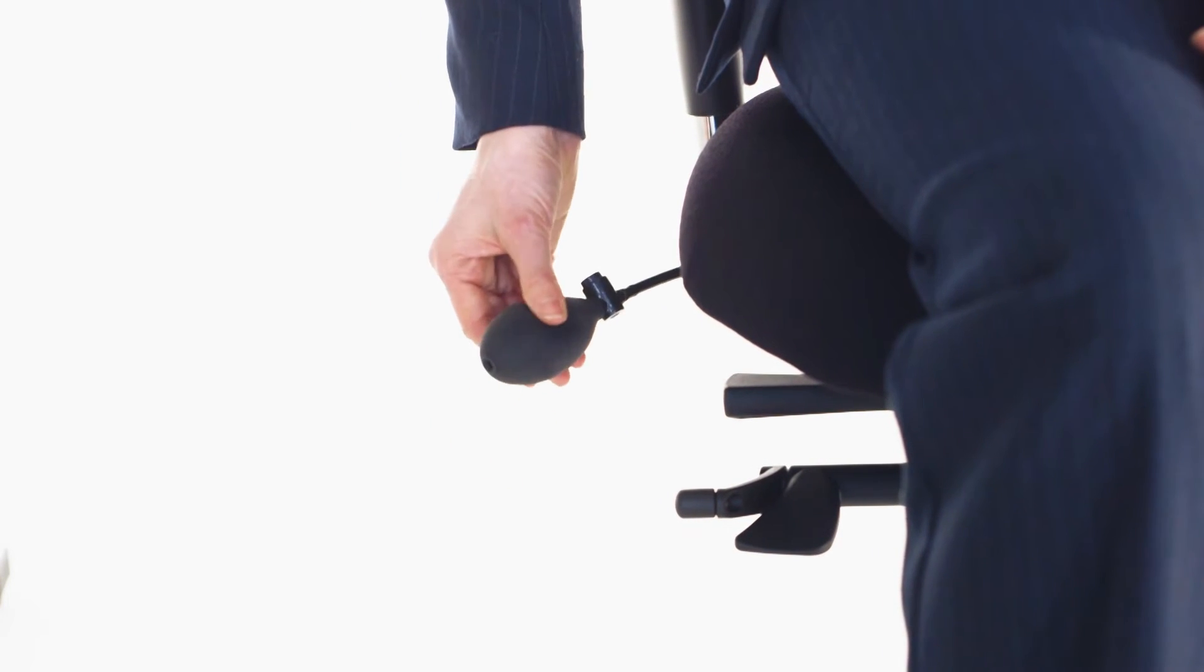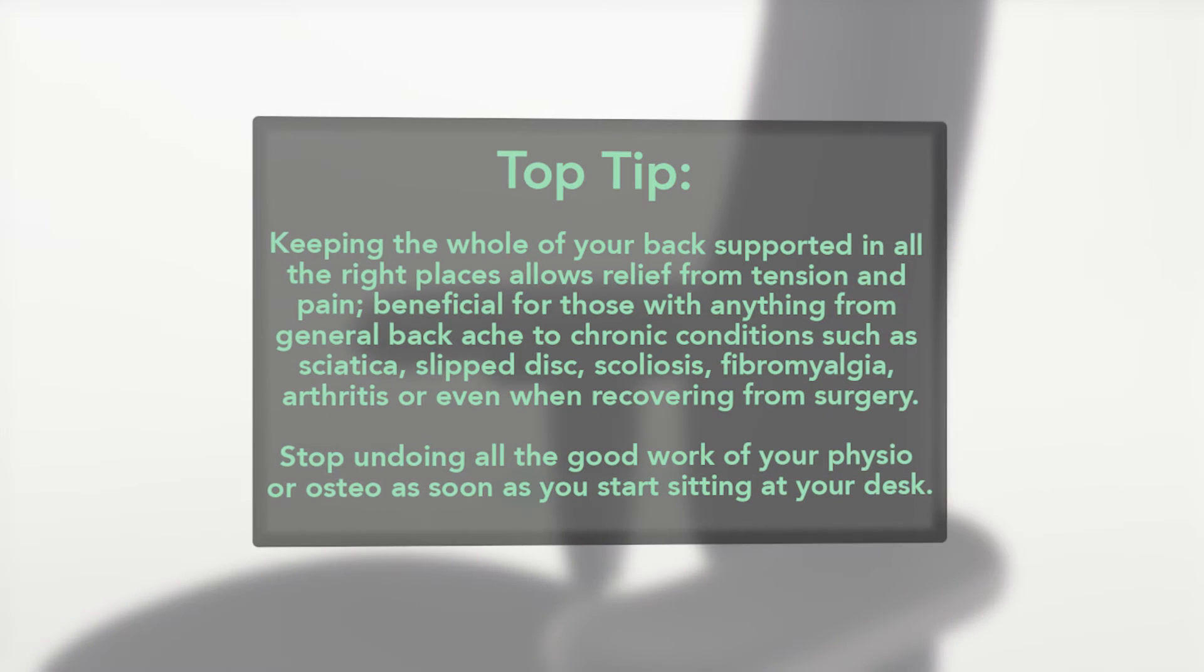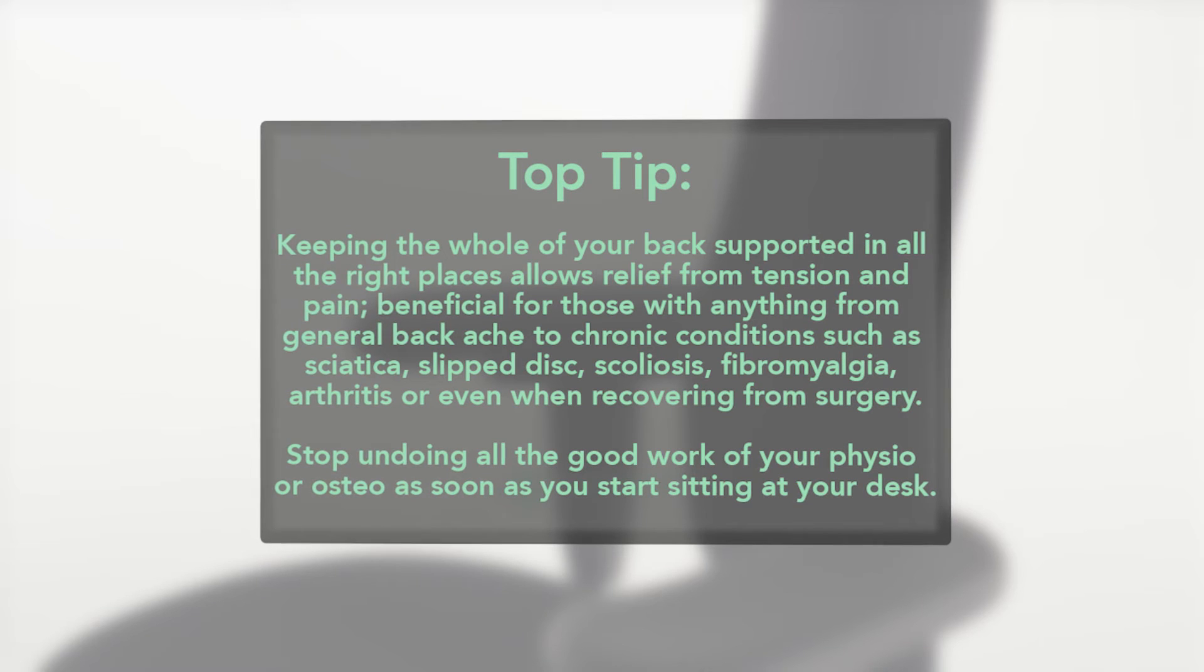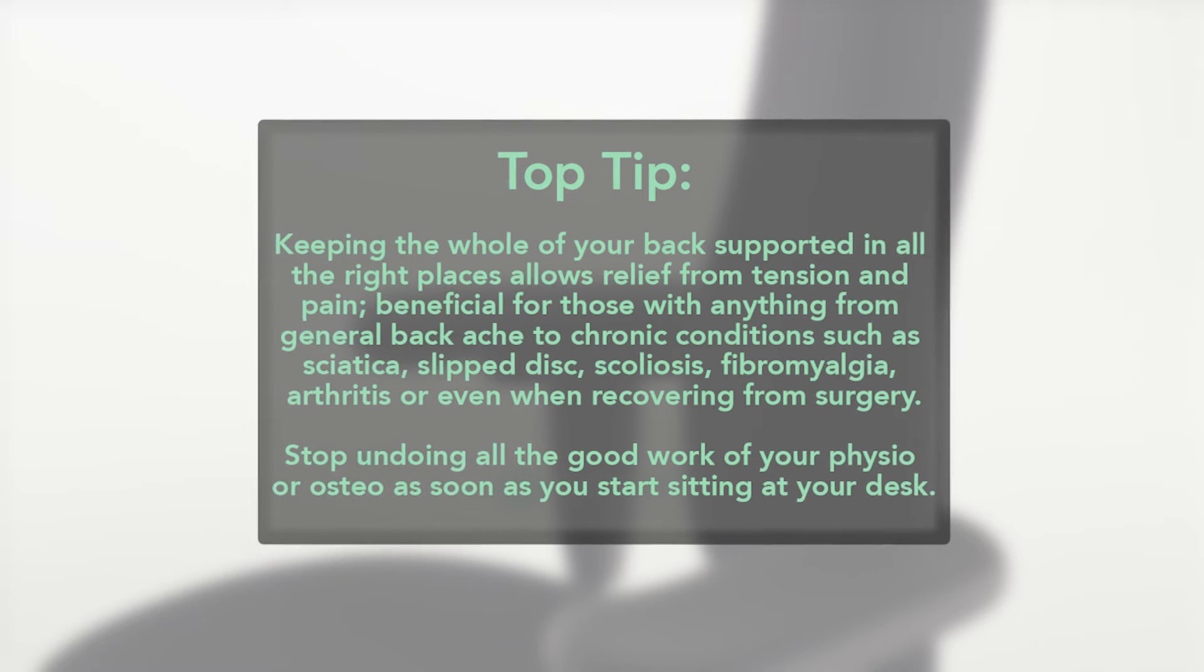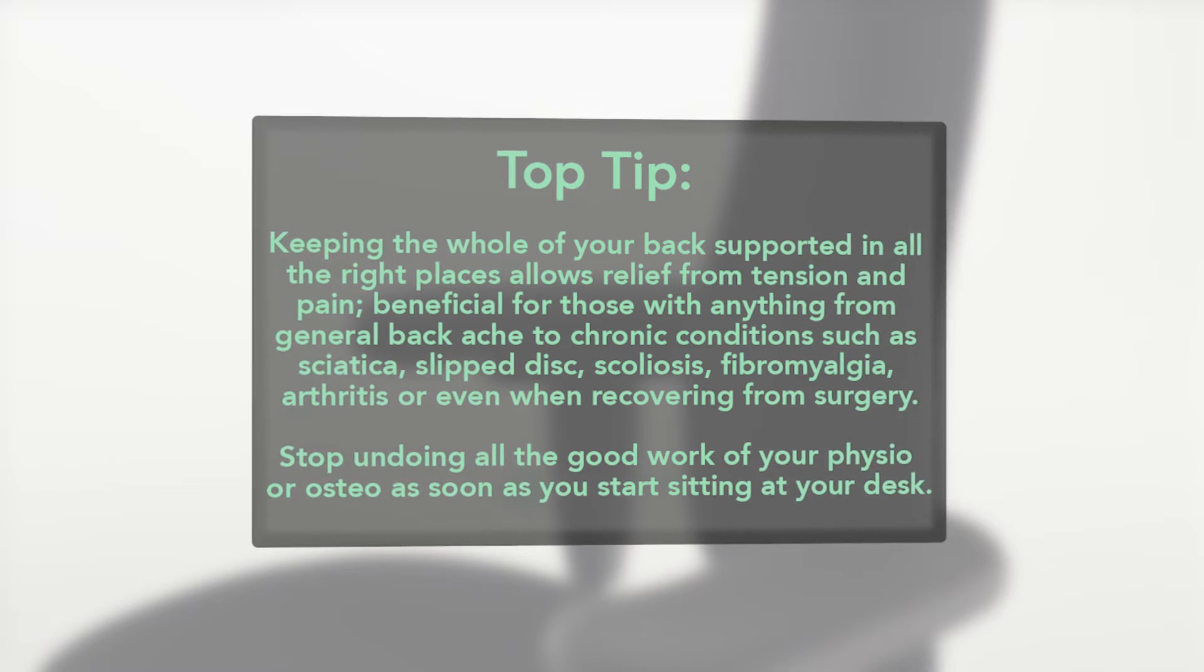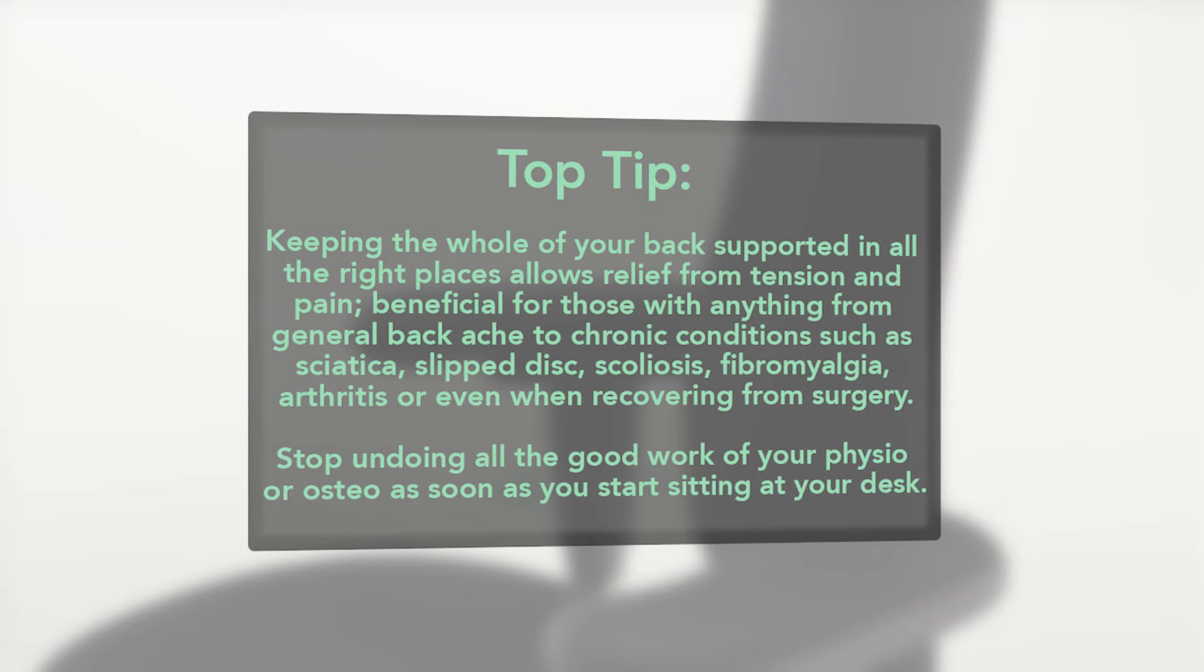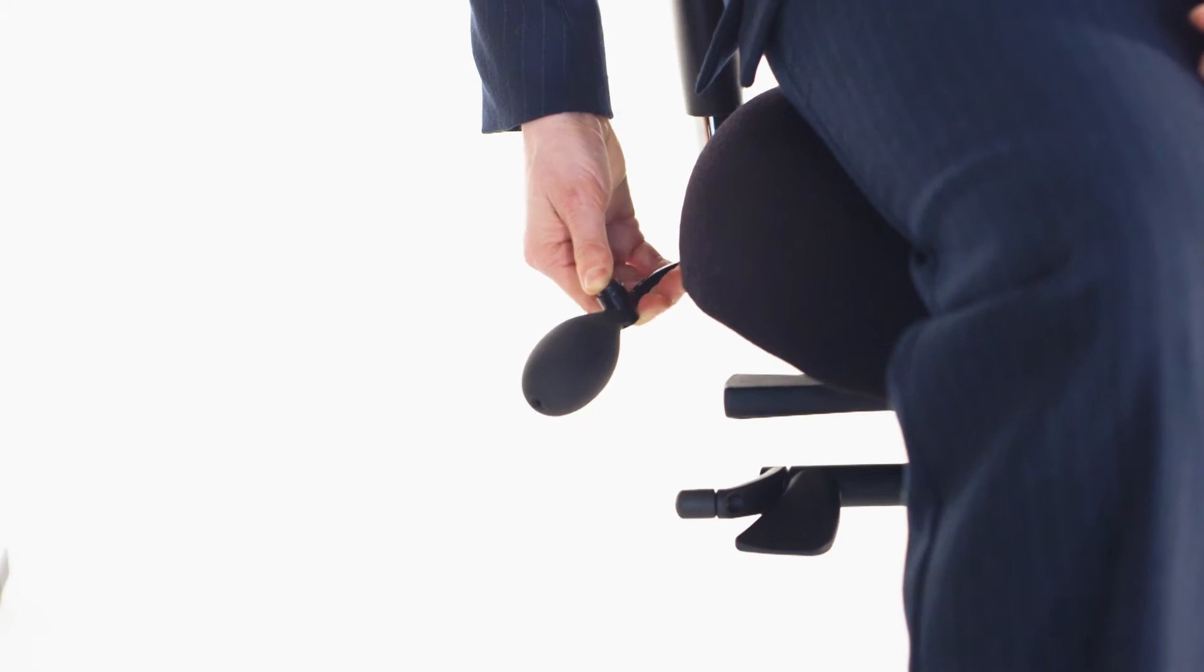If you feel that you require additional lumbar support, use the pump located behind the chair to inflate. To deflate, press the valve on the pump. Be sure not to over-inflate the lumbar support.